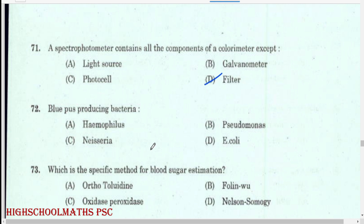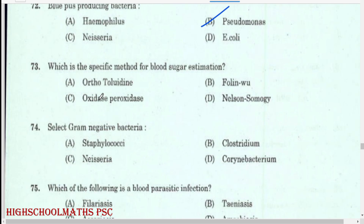Blue pus-producing bacteria: Pseudomonas. Which is the specific method for blood sugar estimation? Glucose oxidase-peroxidase method.